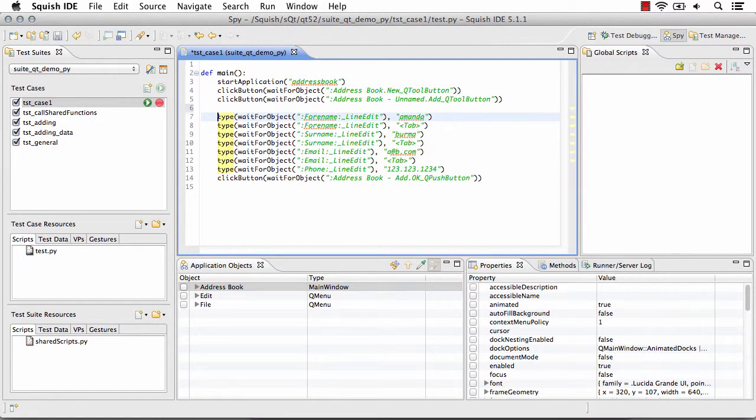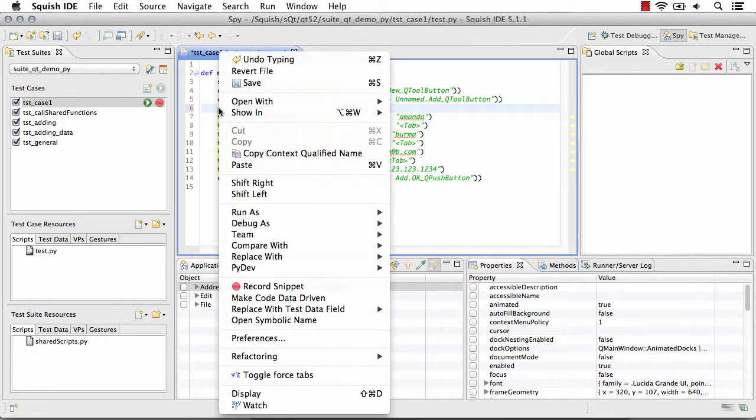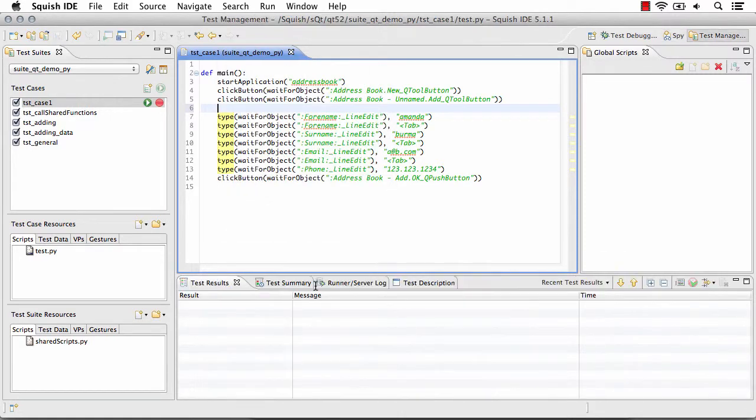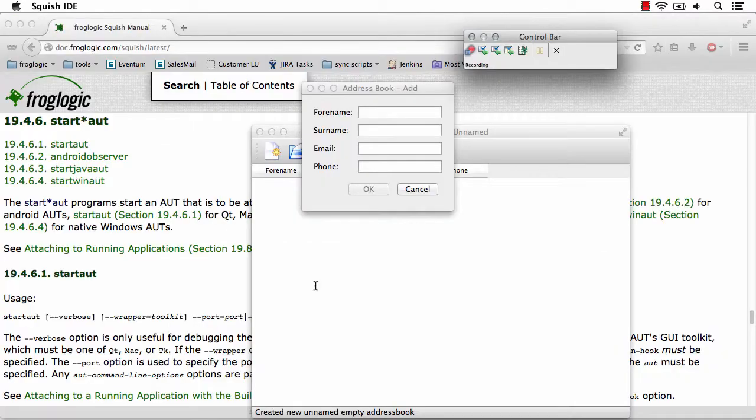Go to the area where I'd like to begin recording, right-click, select record snippet, and I can begin recording additional steps into my script.